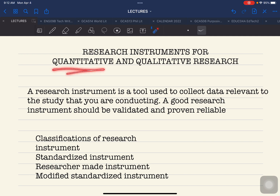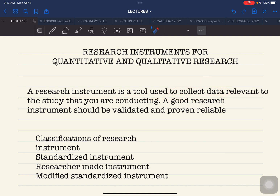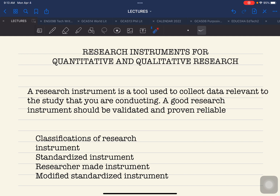If you are using quantitative research, the instrument you should use should fall under the classification of that type of research method. The same applies to qualitative research — there are different types of instruments you can use. In general, the definition of a research instrument is a tool used to collect and gather data relevant to the study you are conducting.